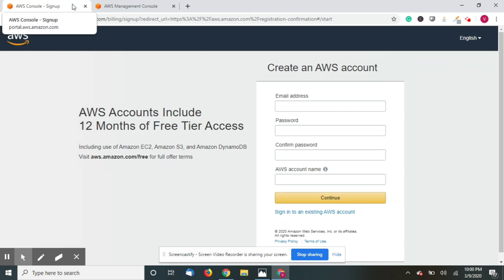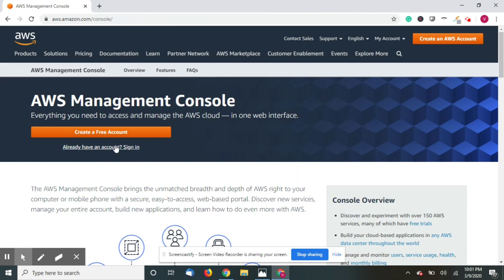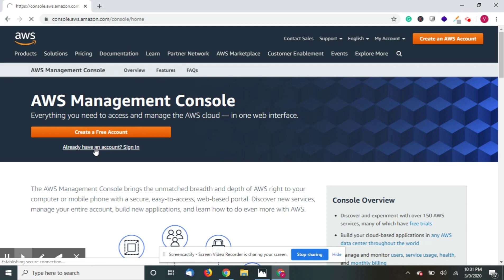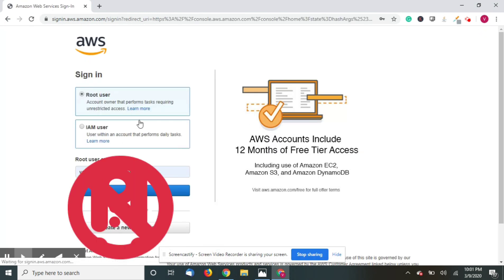Once you are done you will get an email confirmation where you can log into your AWS panel. So you need to remember the password and email address and then you just have to go to aws.amazon.com/console and just click sign in button. You have to select I am a root user, email address and password.